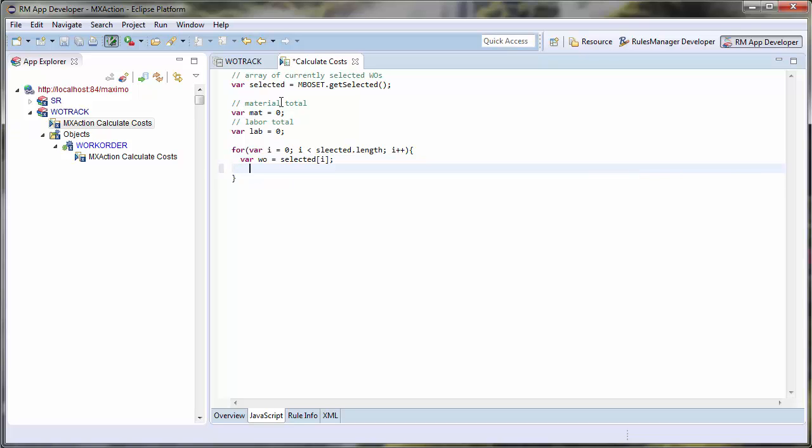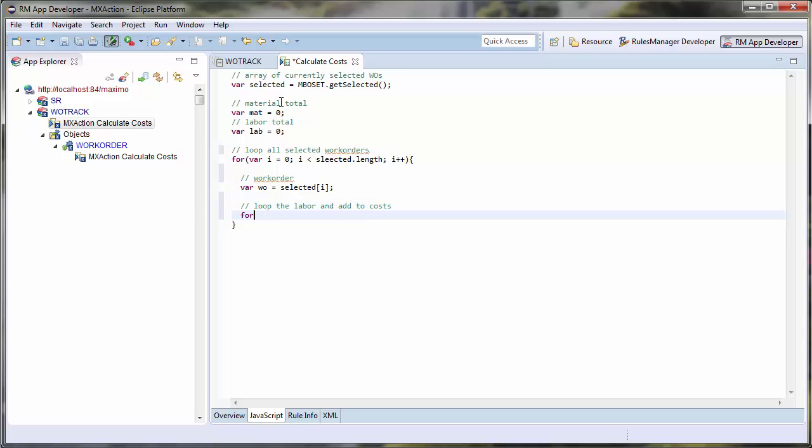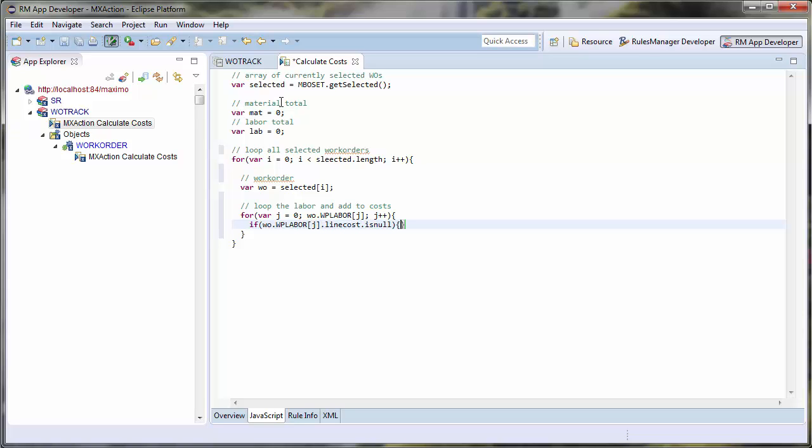I will also need to sum both the material and the labor costs to calculate the total costs of these work orders. First, I will loop through my selected work orders and calculate the labor costs by looping through the WP material related records for my work order.